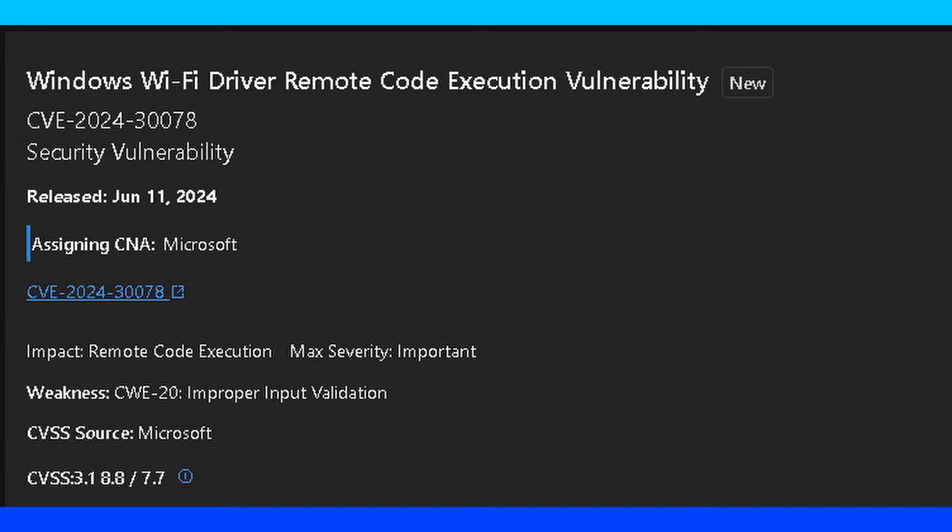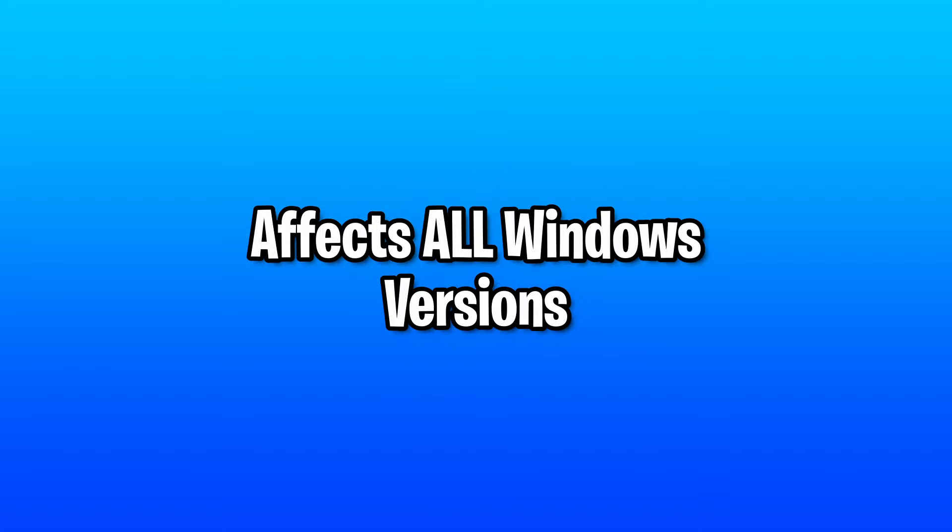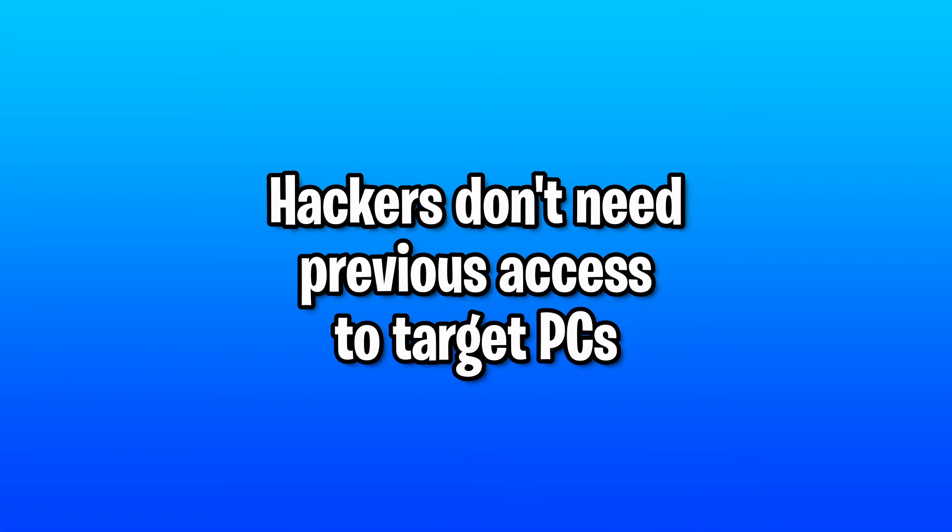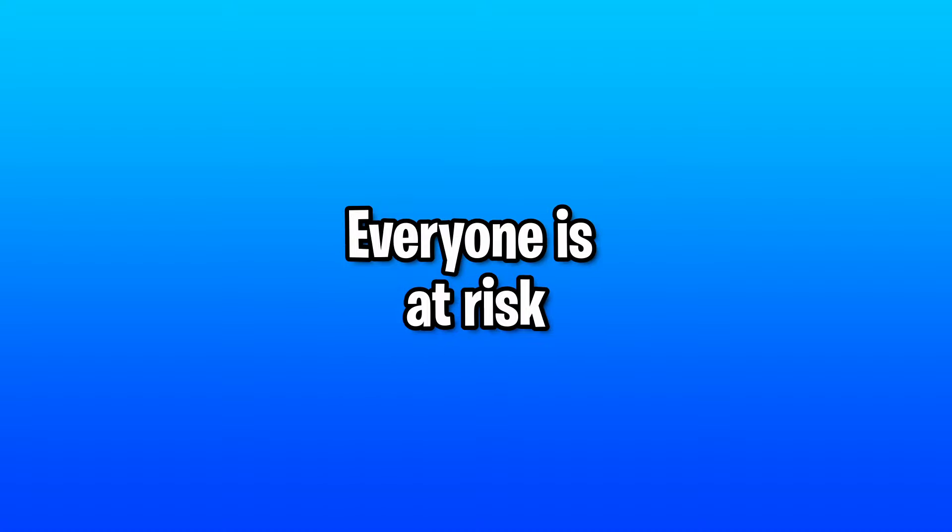There is a new Wi-Fi vulnerability right now in the Wi-Fi driver that lets hackers break into your PC. And it affects all modern versions of Windows and Windows Server. And the hackers don't need previous access to hack the target computer. So that means that everyone's at risk.